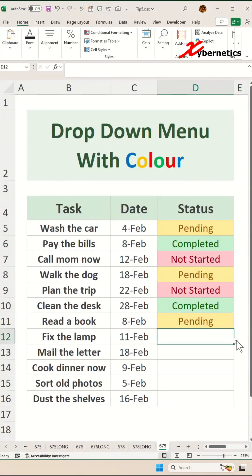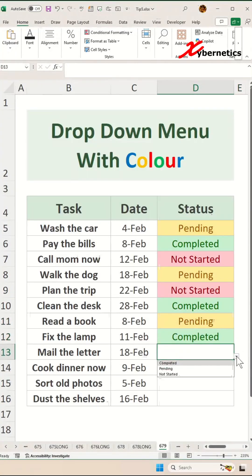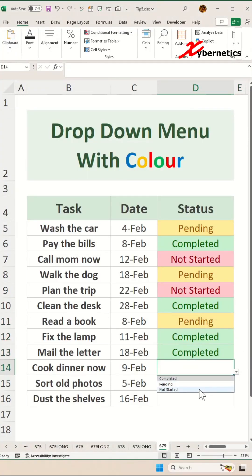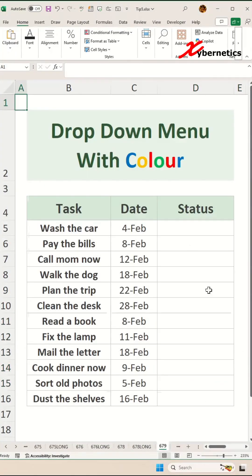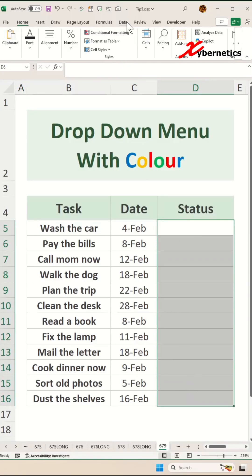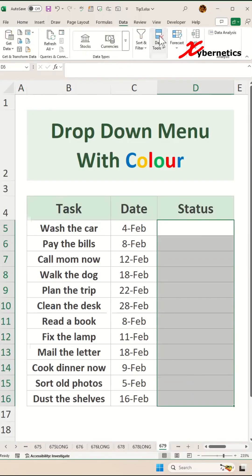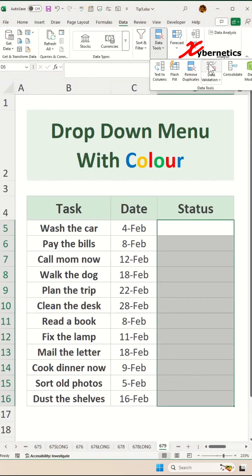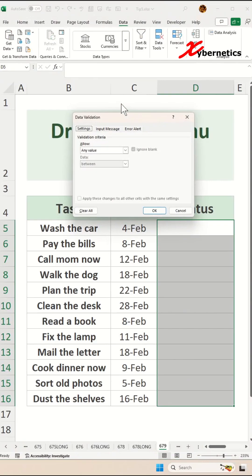This is how you create a drop-down menu with colors. The first thing you have to do will be to introduce a drop-down menu. Select the status column like this, then go to Data, Data Tools, Data Validation.